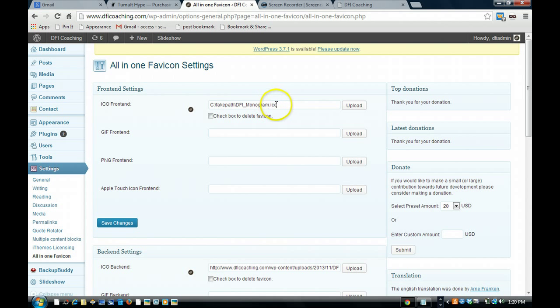If it's not in a .ico format, you can easily google image converter and convert any image to a .ico, which is a 16x16 in most cases in size.